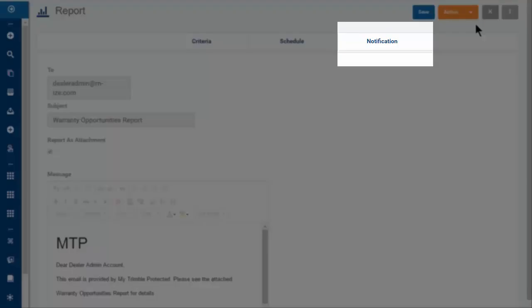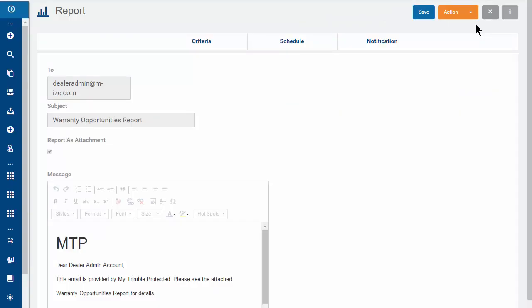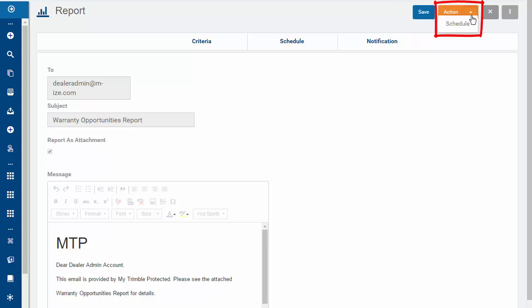The Notification tab shows you the email that will be sent for each report. Click Save to save it as a draft or click Action Schedule to schedule the report.